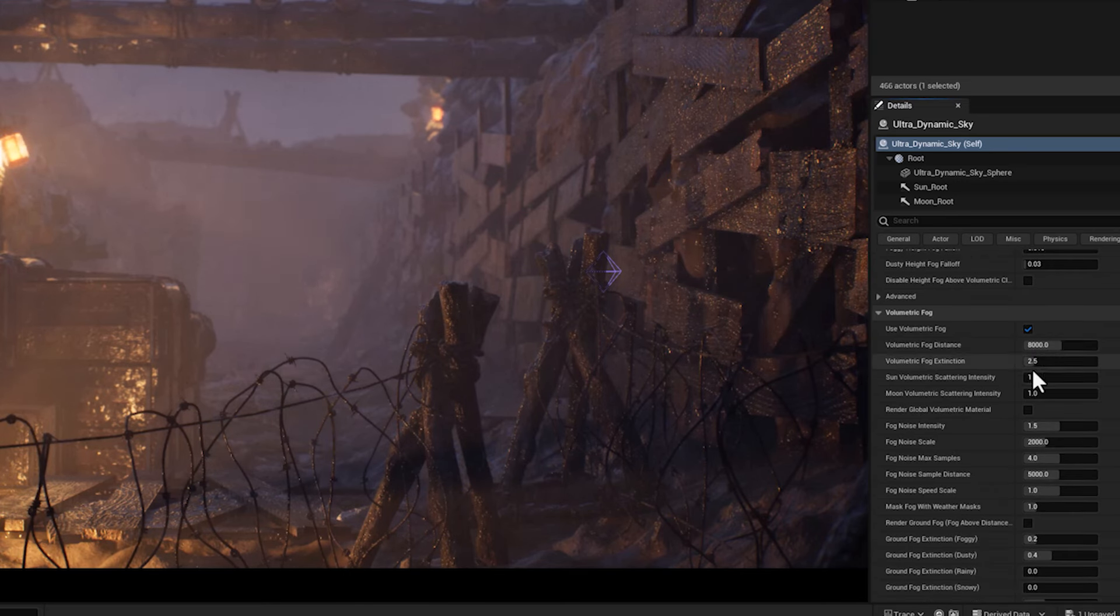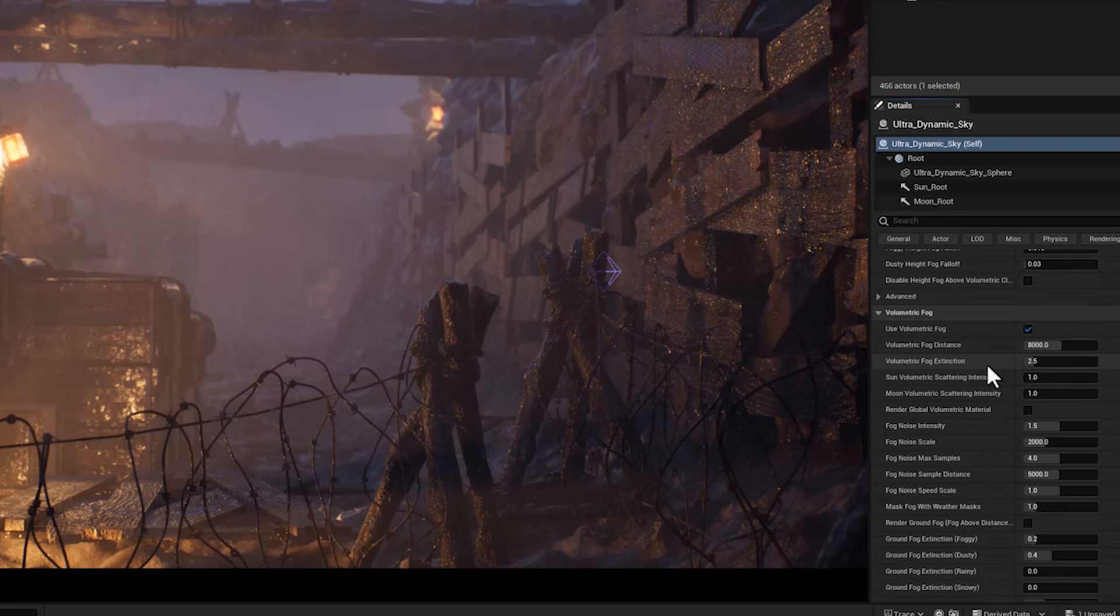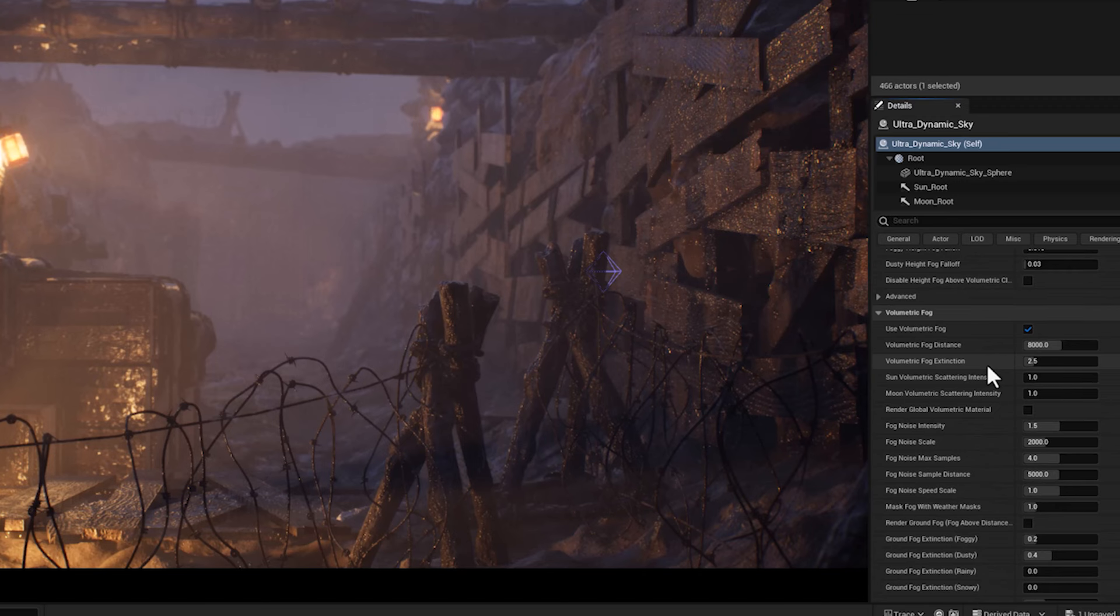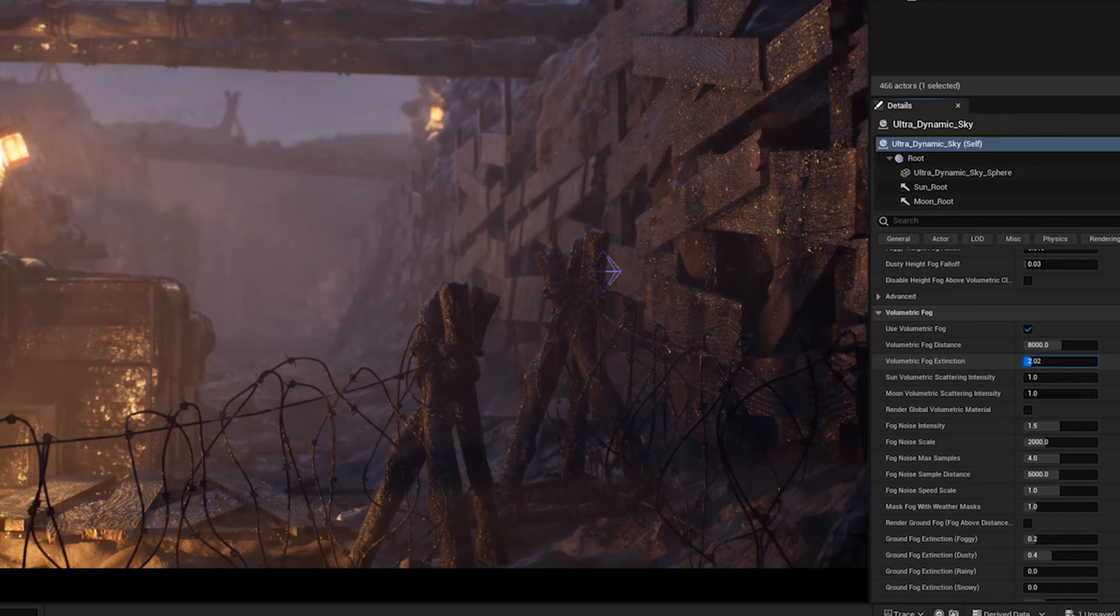But beside it, I want to tweak the volumetric fog extinction, which refers to how light interacts with the fog particles in the atmosphere. I'm going to increase it for dense fog, mist, or heavy atmospheric conditions.